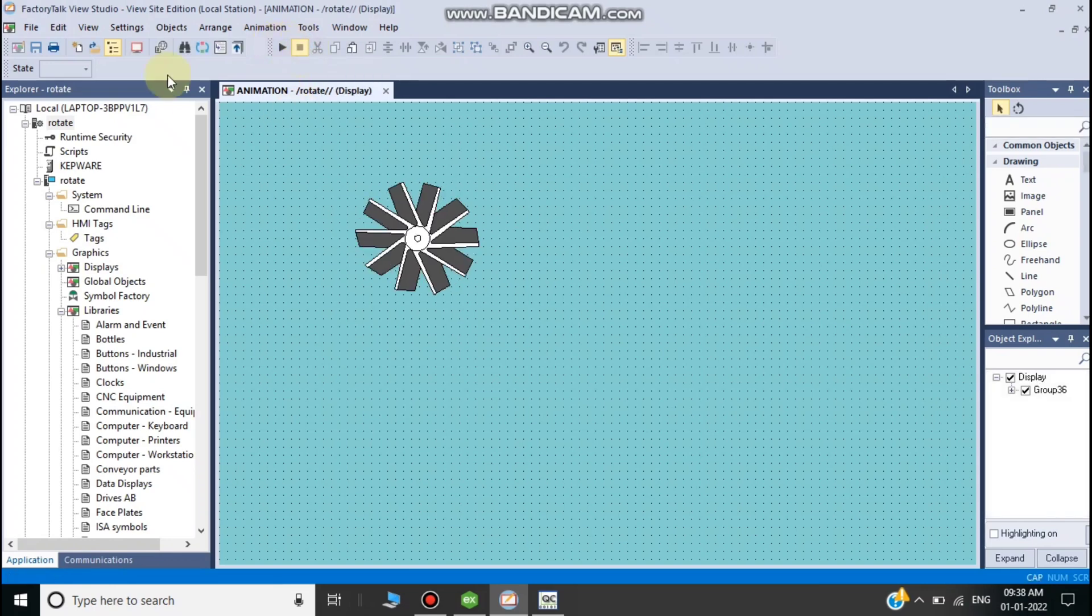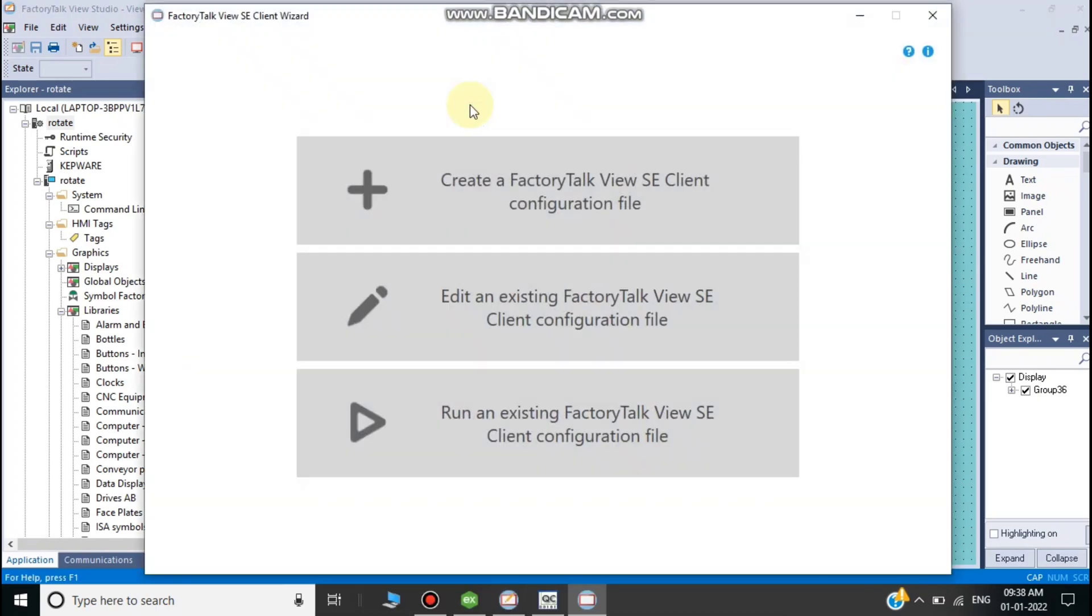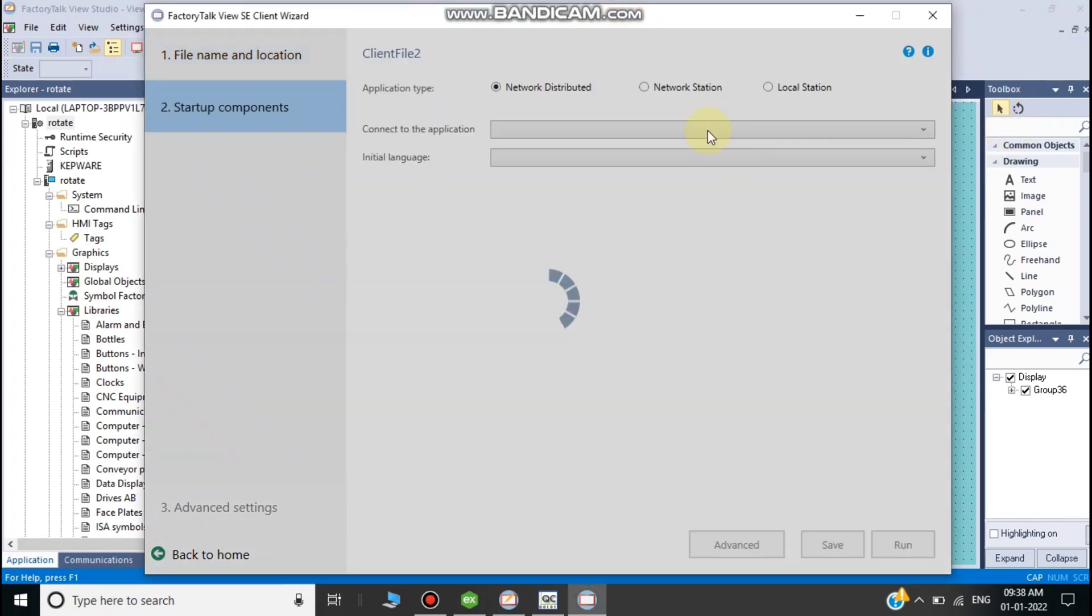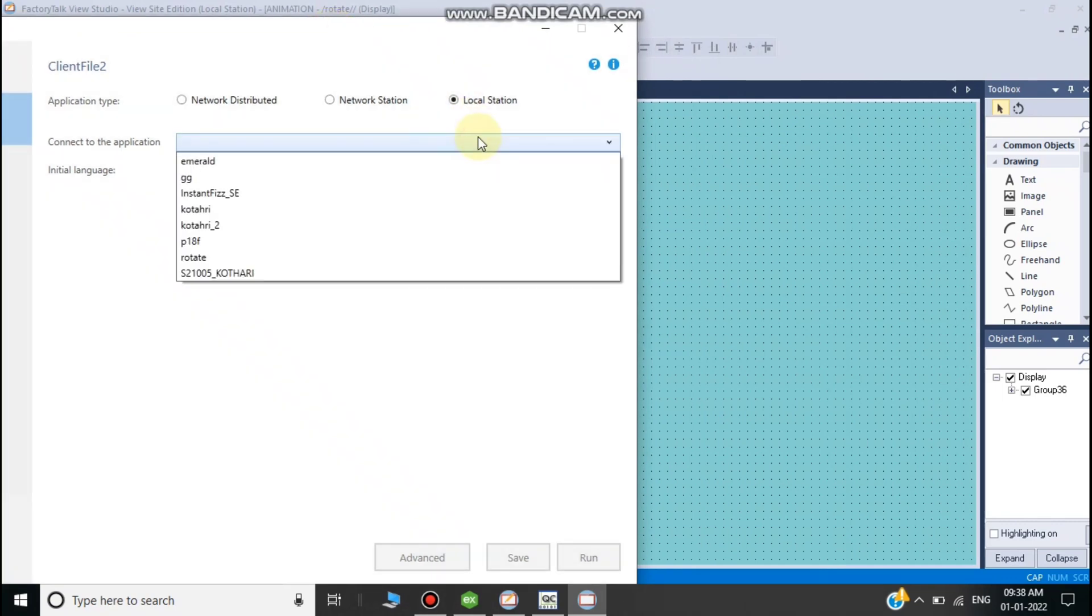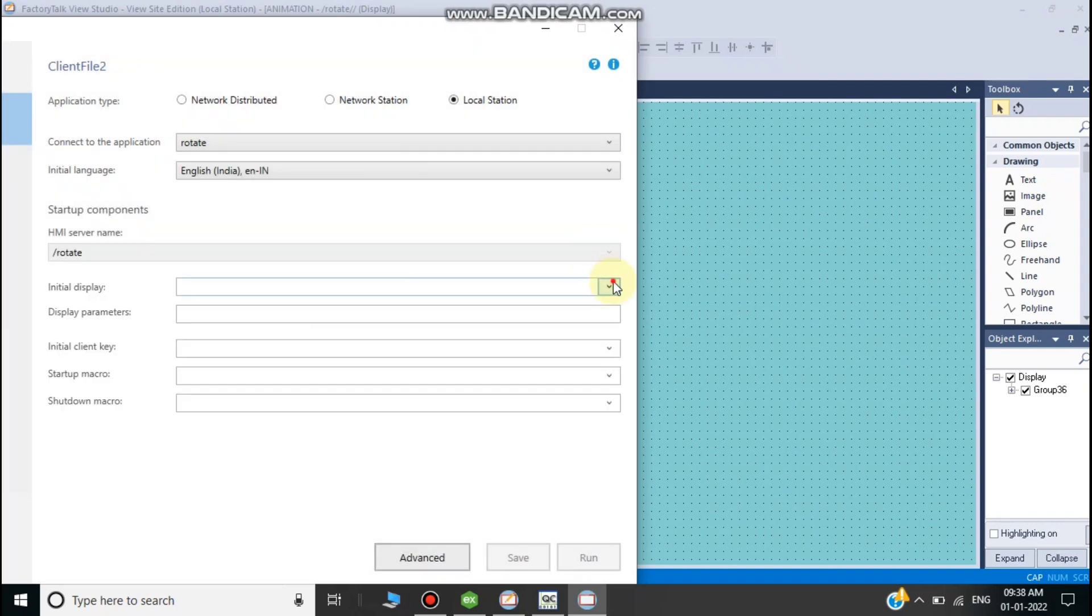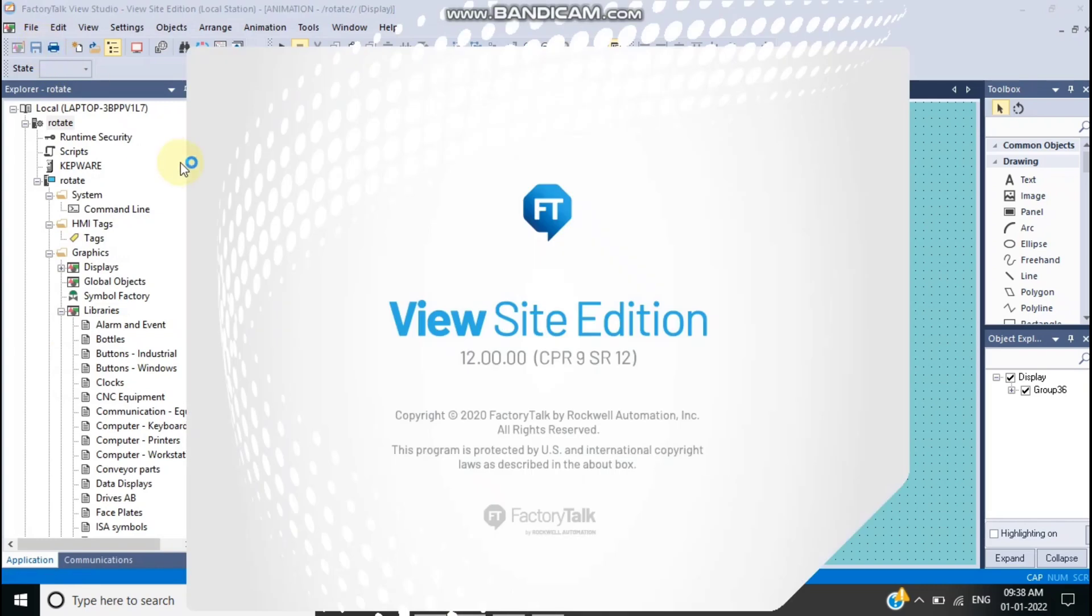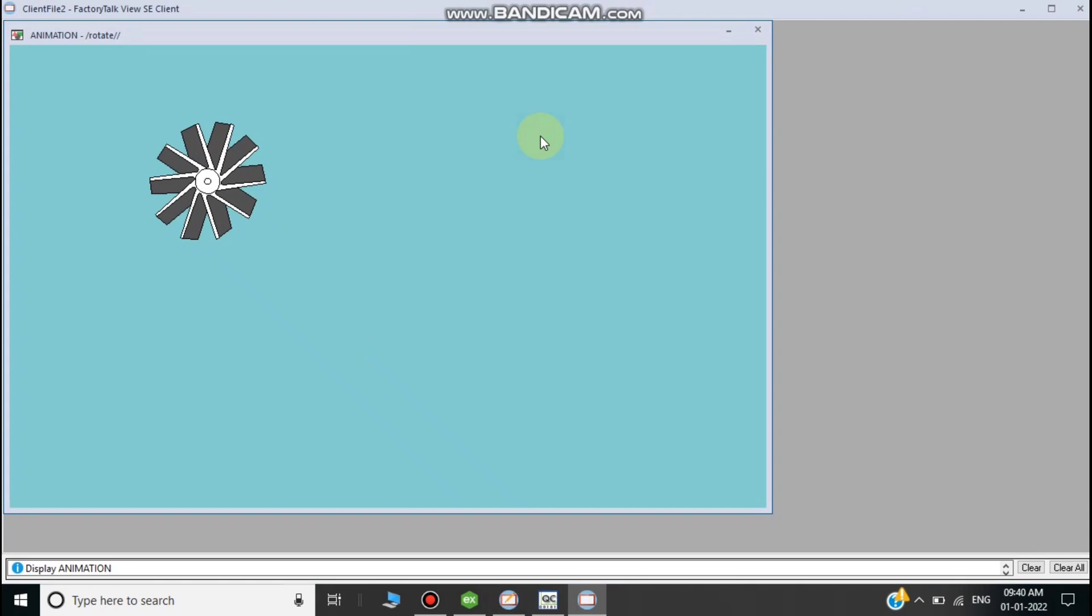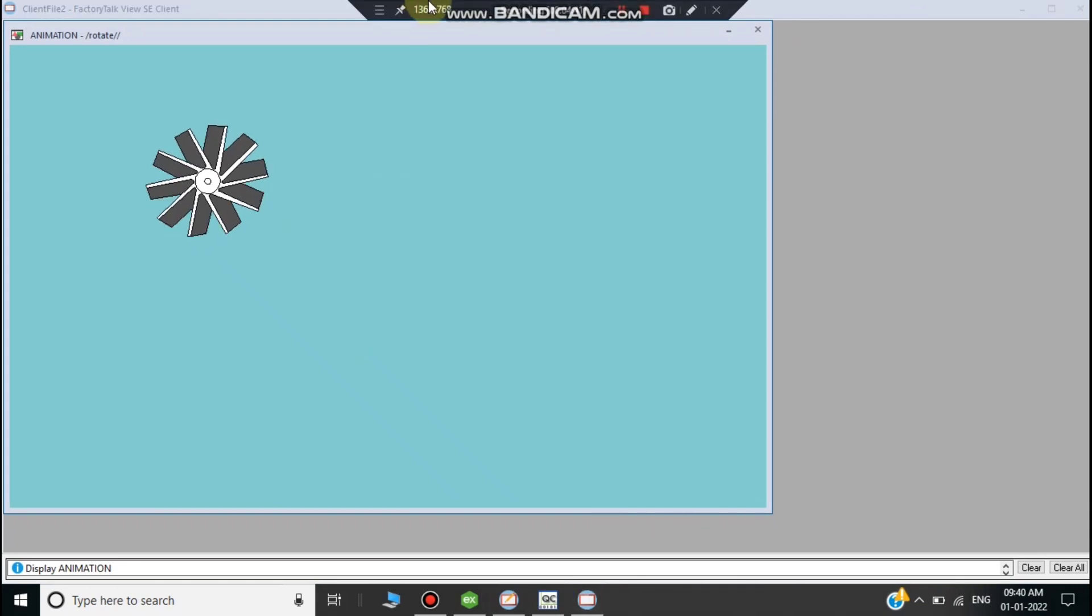Wait a minute while creating a new runtime. Enter any client name - the default name is local station. Select the project name you already gave when creating the project. Wait for the runtime to be created. The runtime is now running for this object.